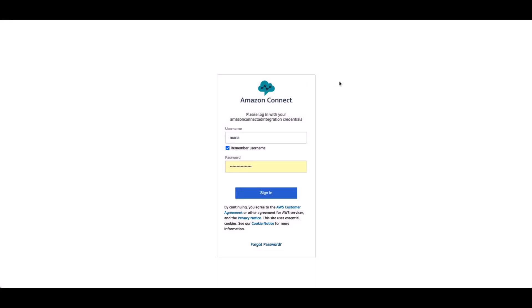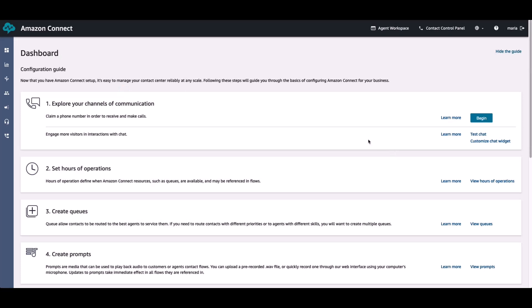We are now on the Amazon Connect login portal. And I've provided Maria Garcia's credentials, the username and password. I'll click on Sign In.